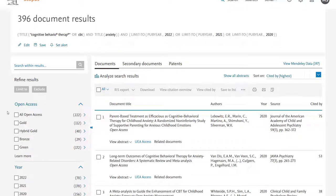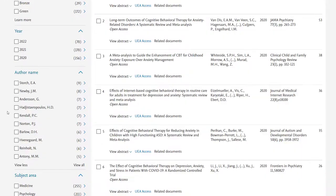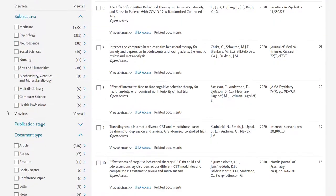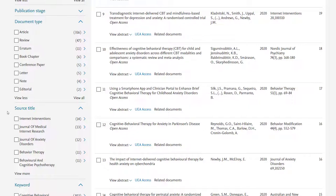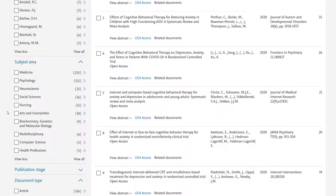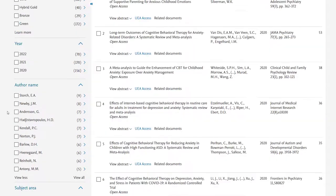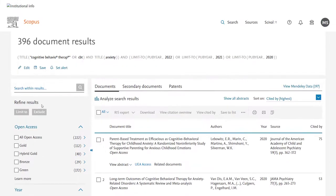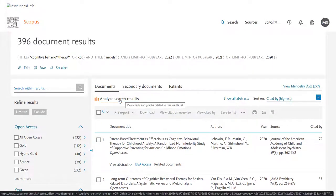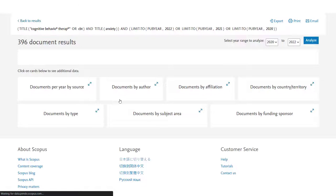Now there are a range of limiters you can use down the left-hand side, but I wanted also to flag for you the Analyse Search Results function. This is something you don't see in a lot of databases, and is incredibly helpful in my opinion. Clicking on this will show you an overview of the documents that you have in your list, so in our case the 396 results we've just seen.